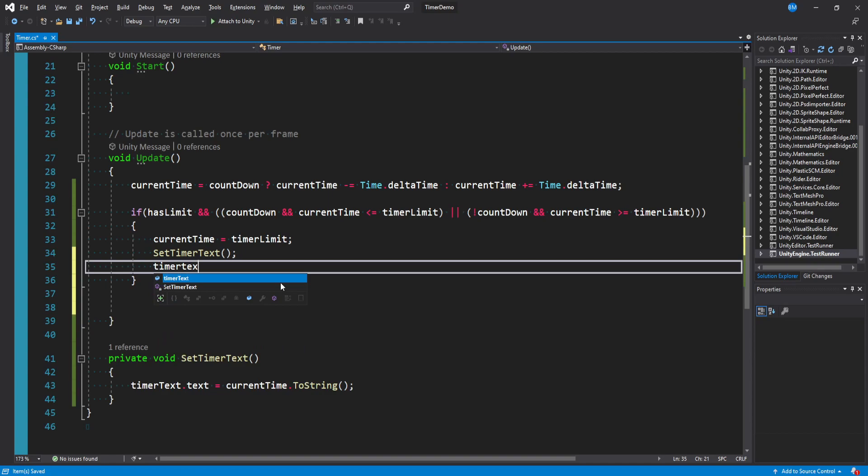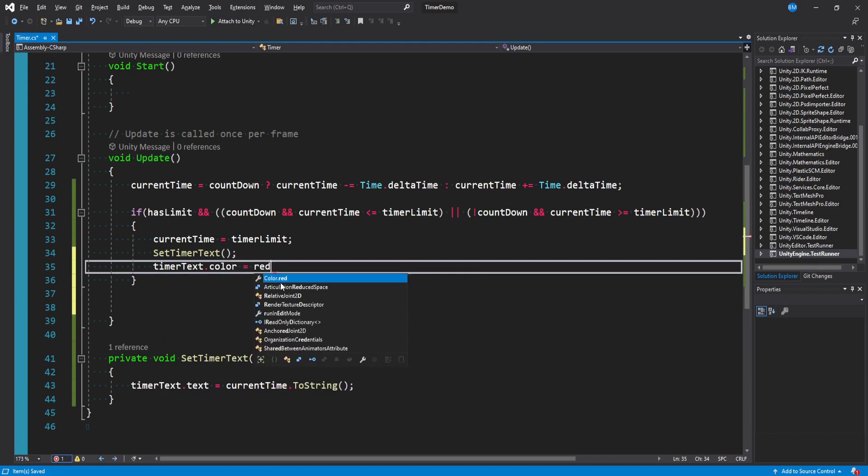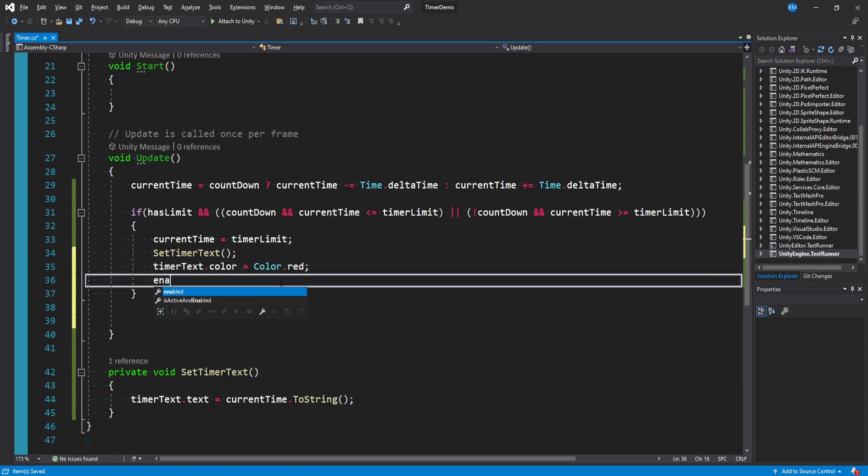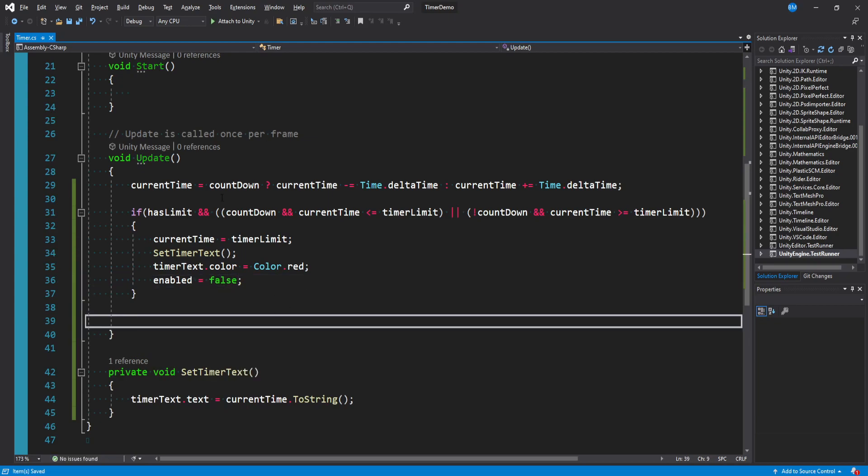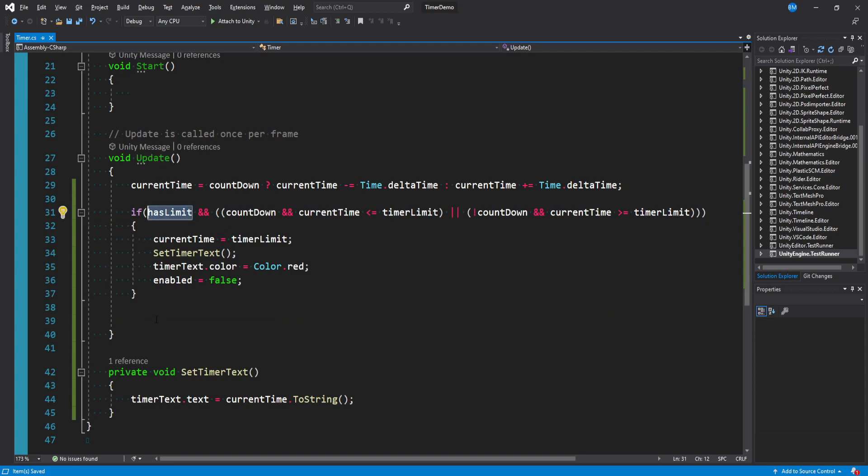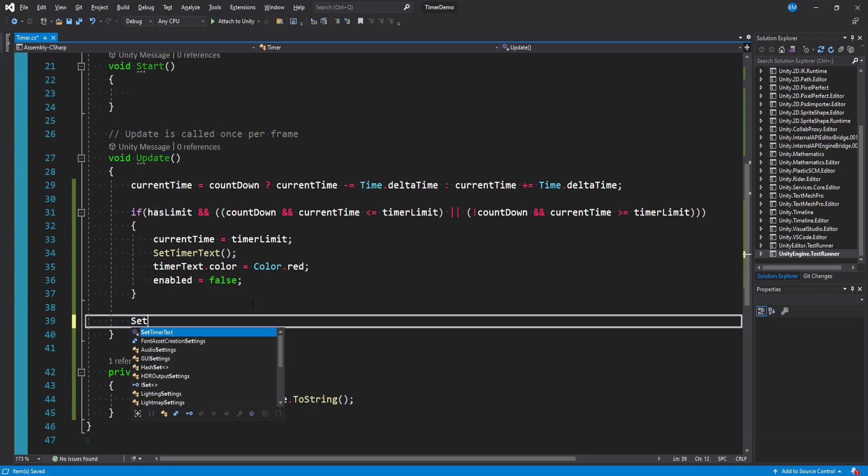You can set the timer text dot color maybe to red just so we know what's going on. And then we can set enabled for this component equal to false. So this stops running. And at the bottom in case we don't have a limit set we still want to update our timer text. So we say set timer text at the bottom.